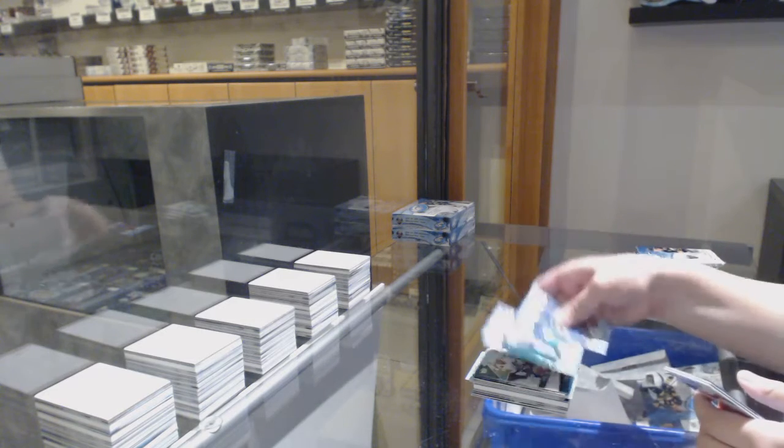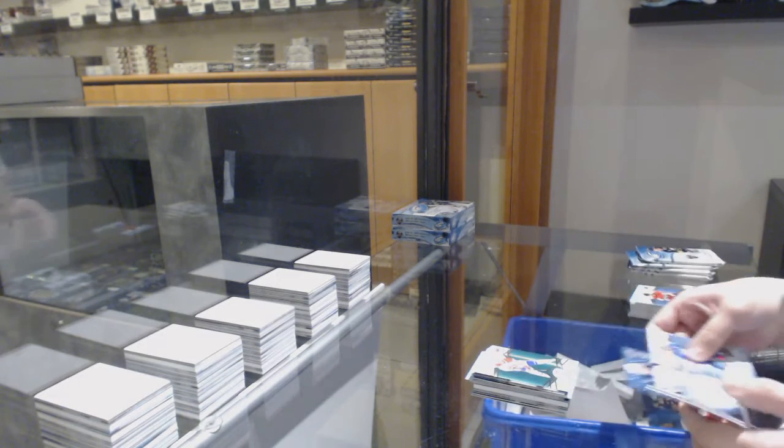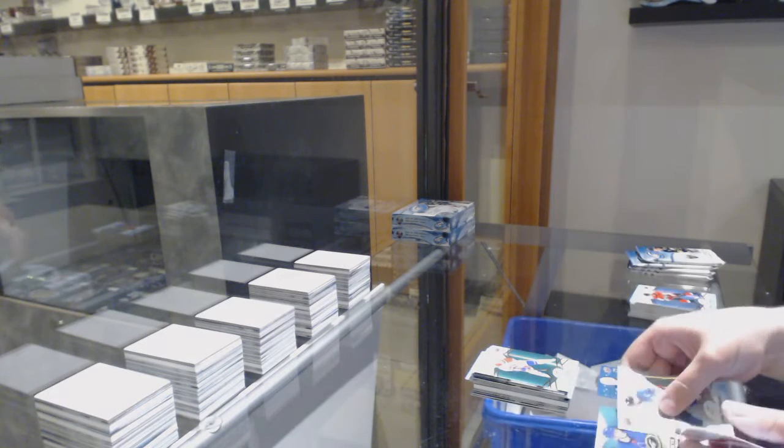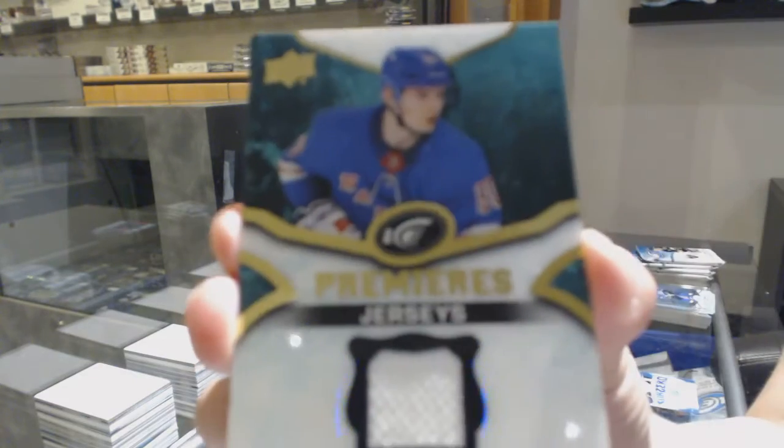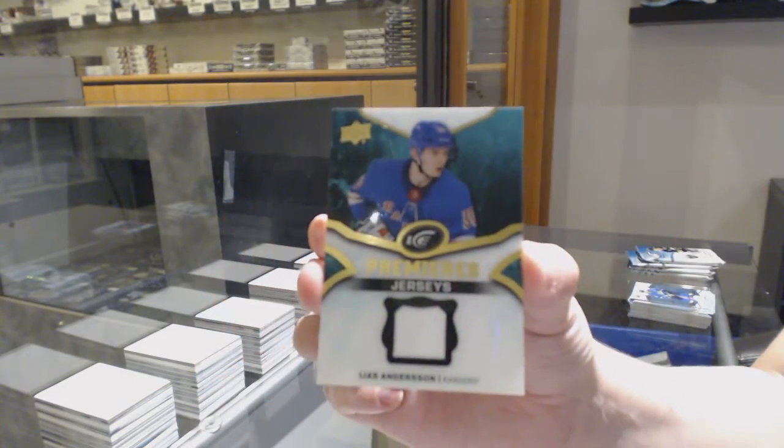Green for Montreal, Max Domi. Ice Premieres jersey for the New York Rangers, Lias Andersson.